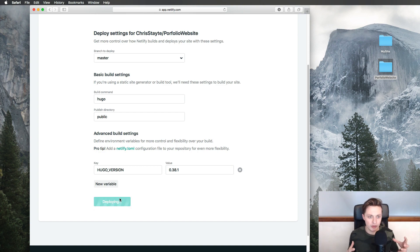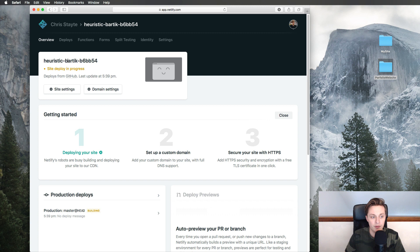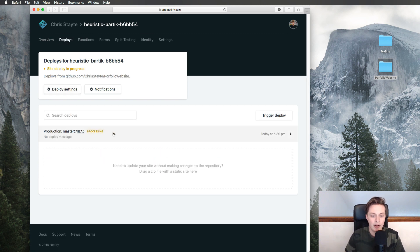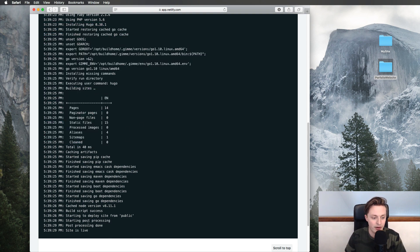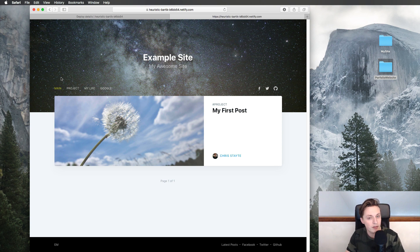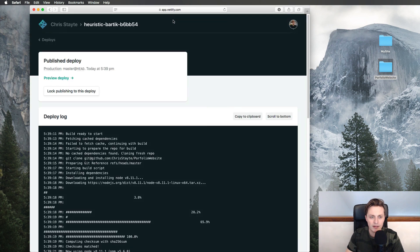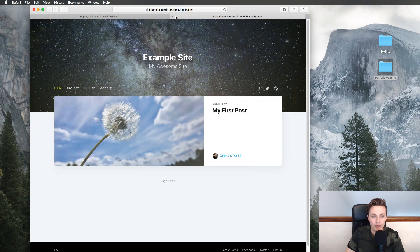I'll click Deploy Site. Netlify connects to the GitHub repository, copies all the code, downloads Node, NPM, and Hugo, processes the site, and puts it up for public viewing. If you click Deploys in the top bar, you can watch it processing. Click on the deploy to see the terminal output. The site is live — click Preview Deploy and there's our website. The URL right now is a weird auto-generated one like 'heuristic-bartik-6b.netlify.com', but we want a custom URL — we'll set that up in the next video.